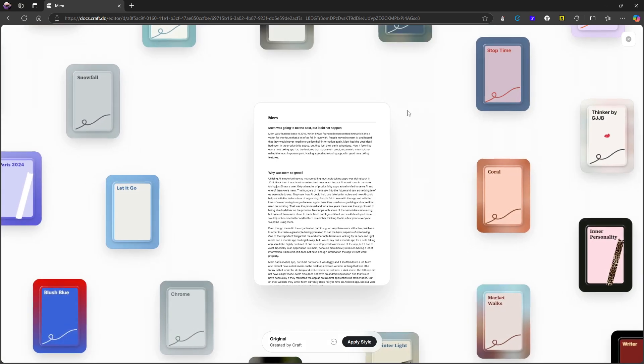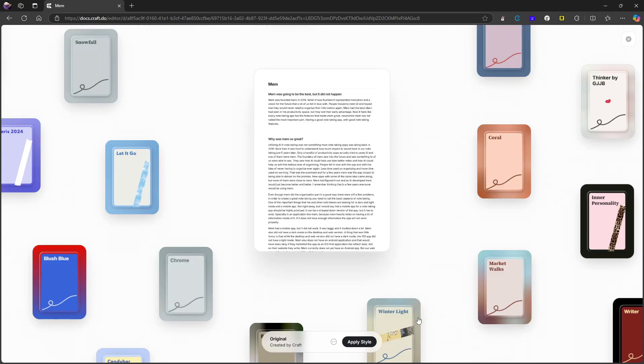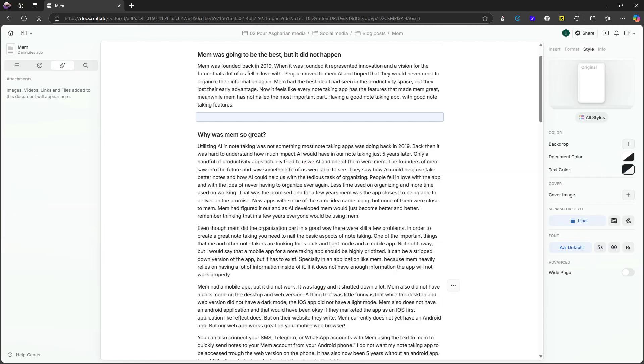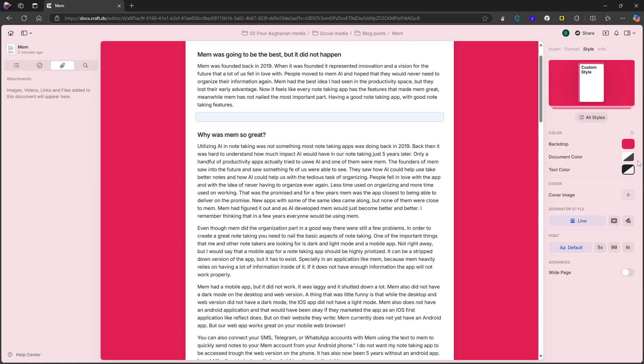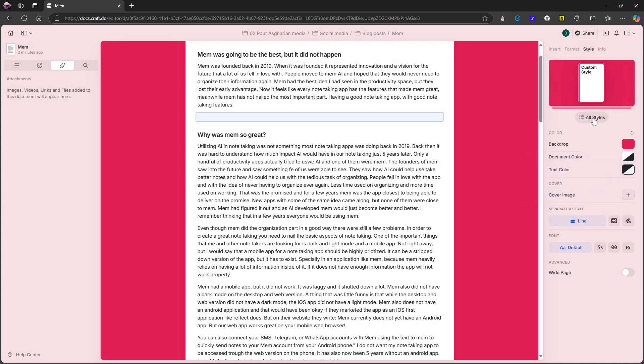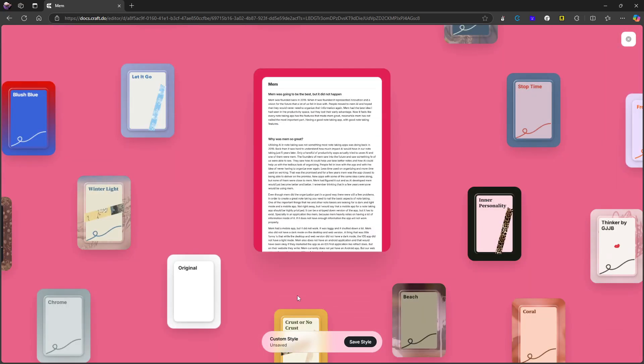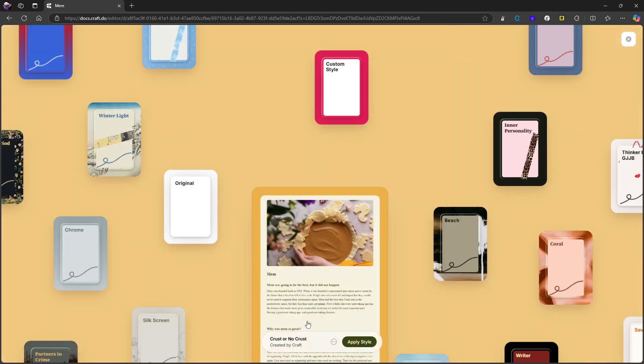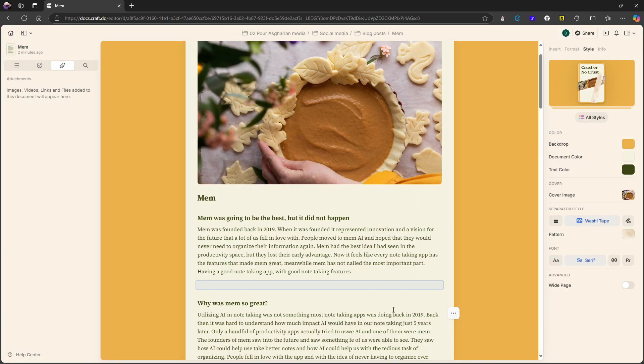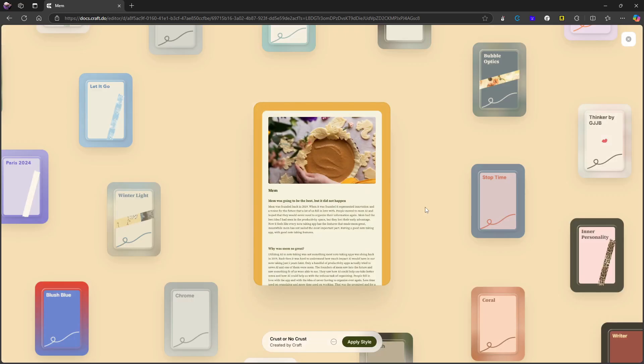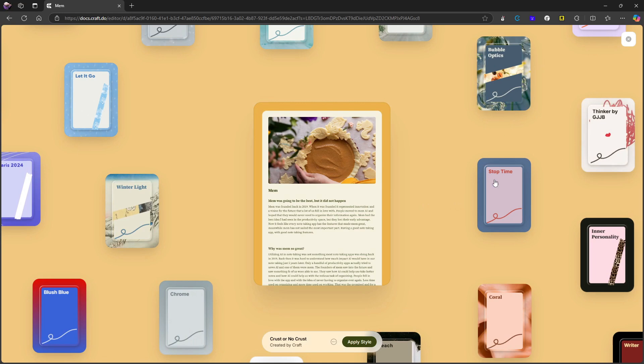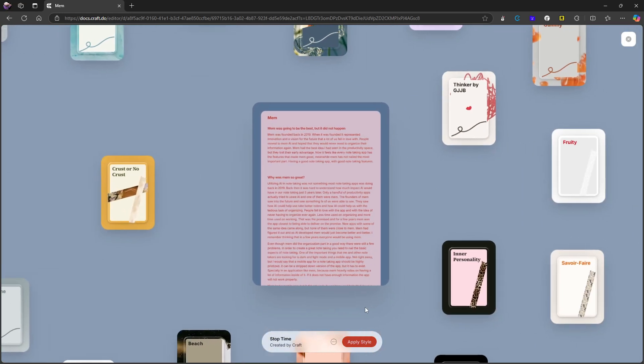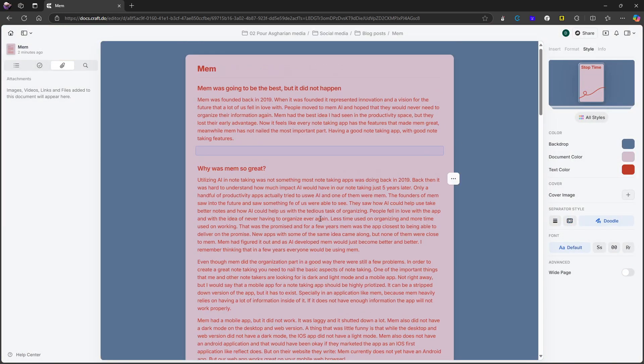So you can apply different styles here. And there are a lot of different ones. We have backdrops, we have document colors, but it is fun with all of these different styles you have here. So I can apply this one, and it will turn into that one. I can actually change the picture. I can go back in here. Let's actually try this stop time right here and apply style.